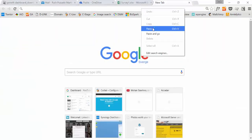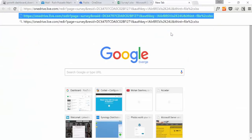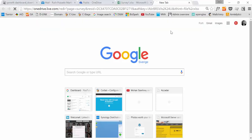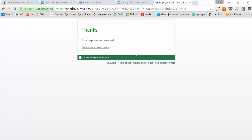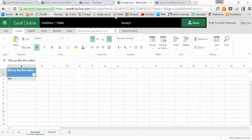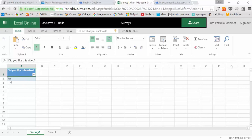Excellent. Did you like this video? Let's say yes, it was absolutely excellent. And if we go back, you see that the response was recorded on the Excel file.